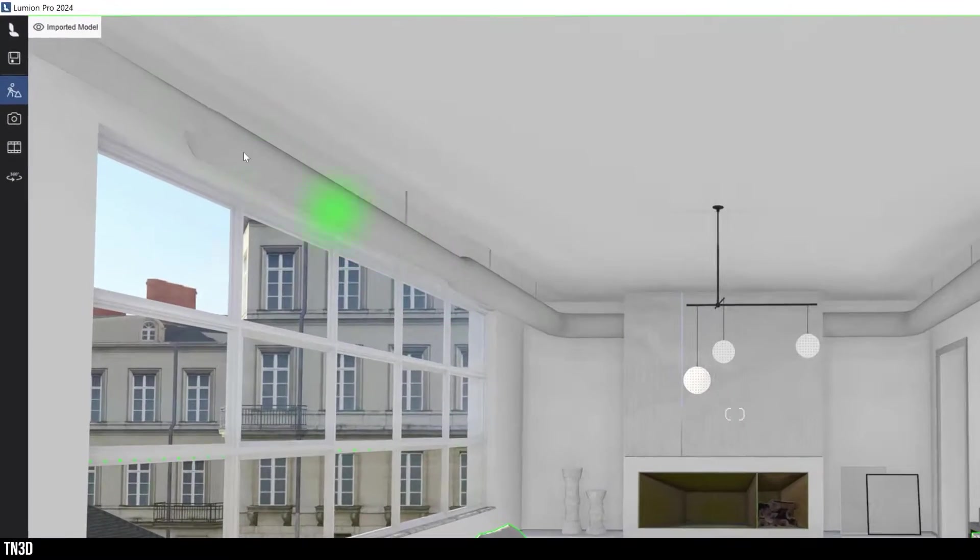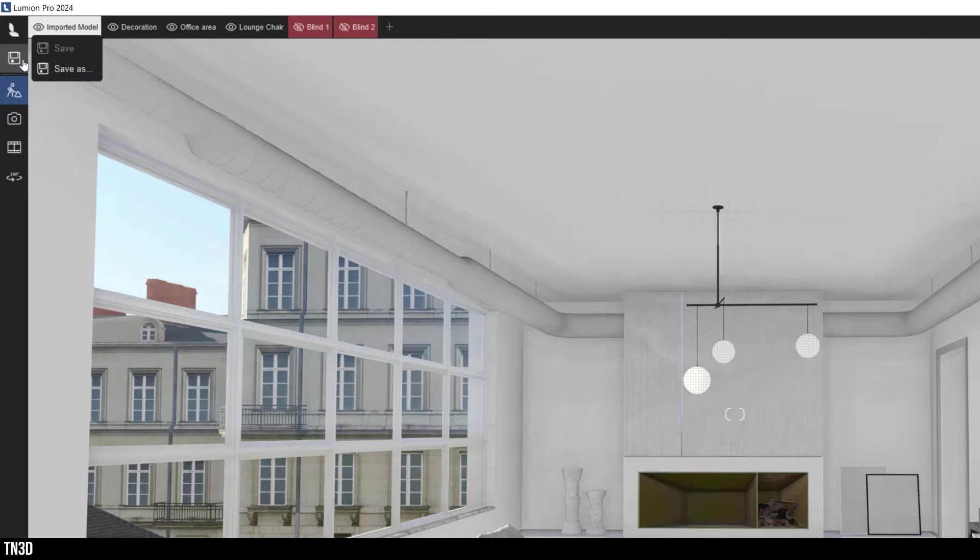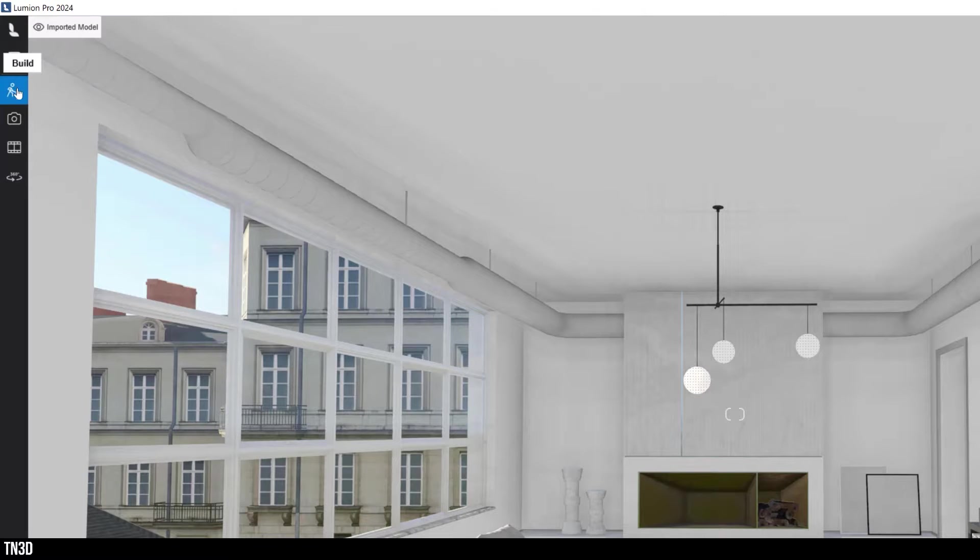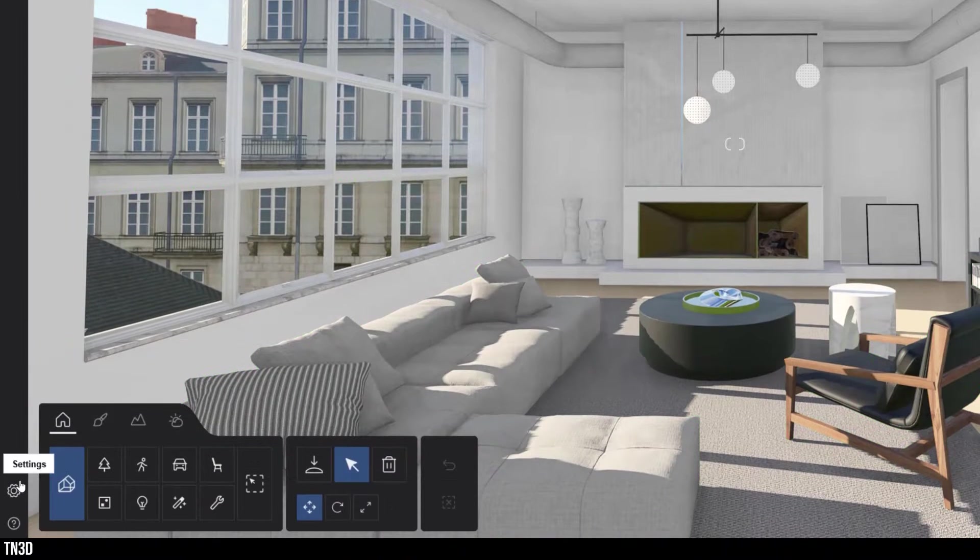So here you have access to your home screen, saving options, build and photo mode, movie, panorama, and your settings.